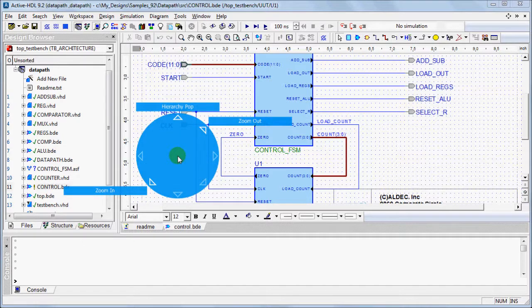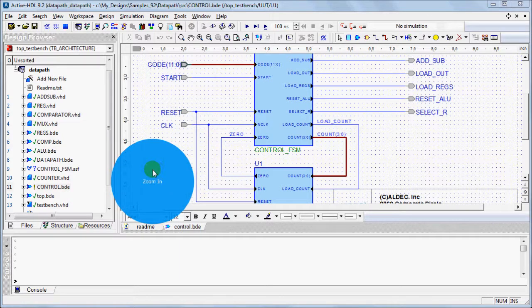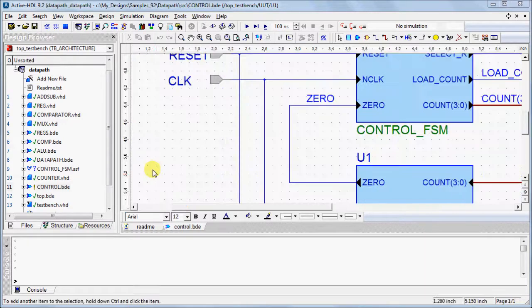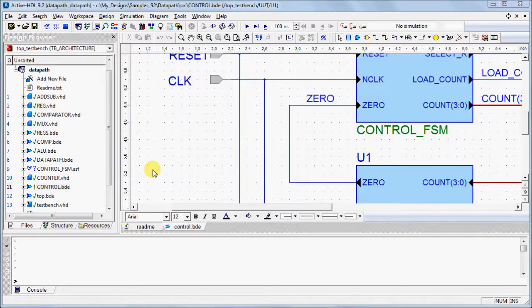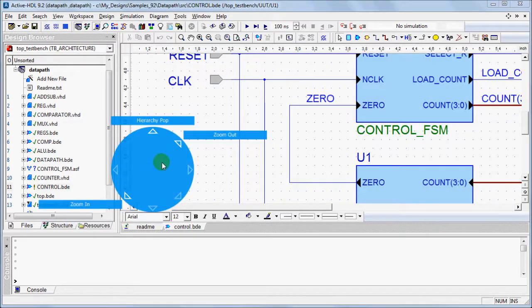To perform a function, such as Zoom In, move the mouse in the specified direction. Zoom In will now be listed in the center of the circle. Release the mouse button, and Zoom In will be performed.